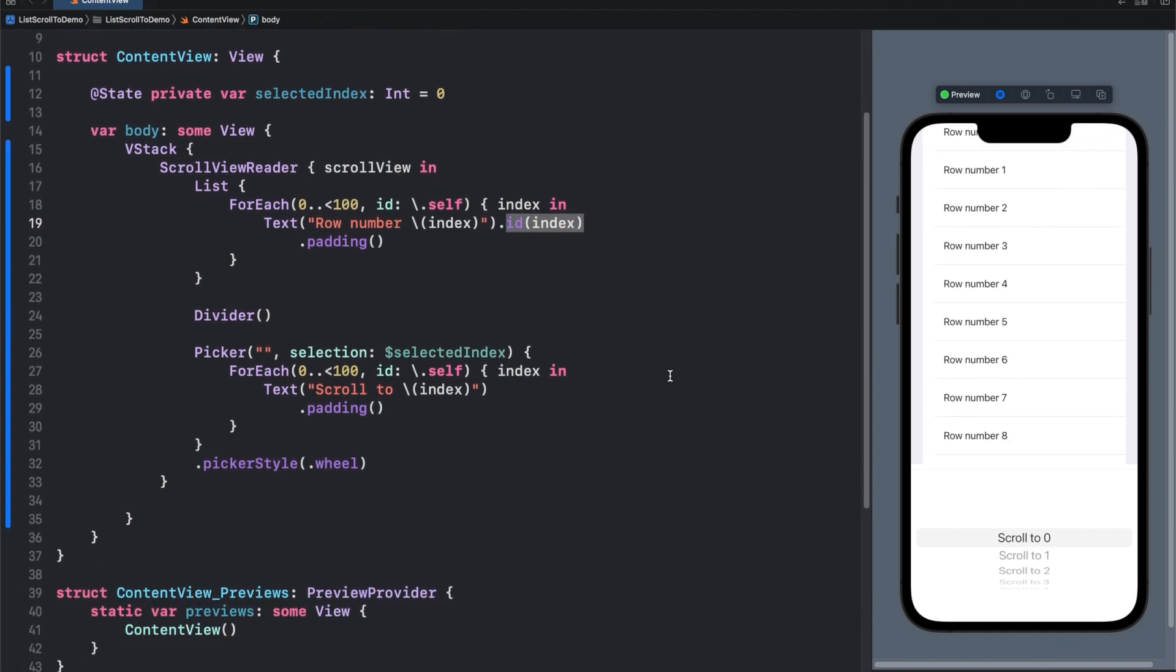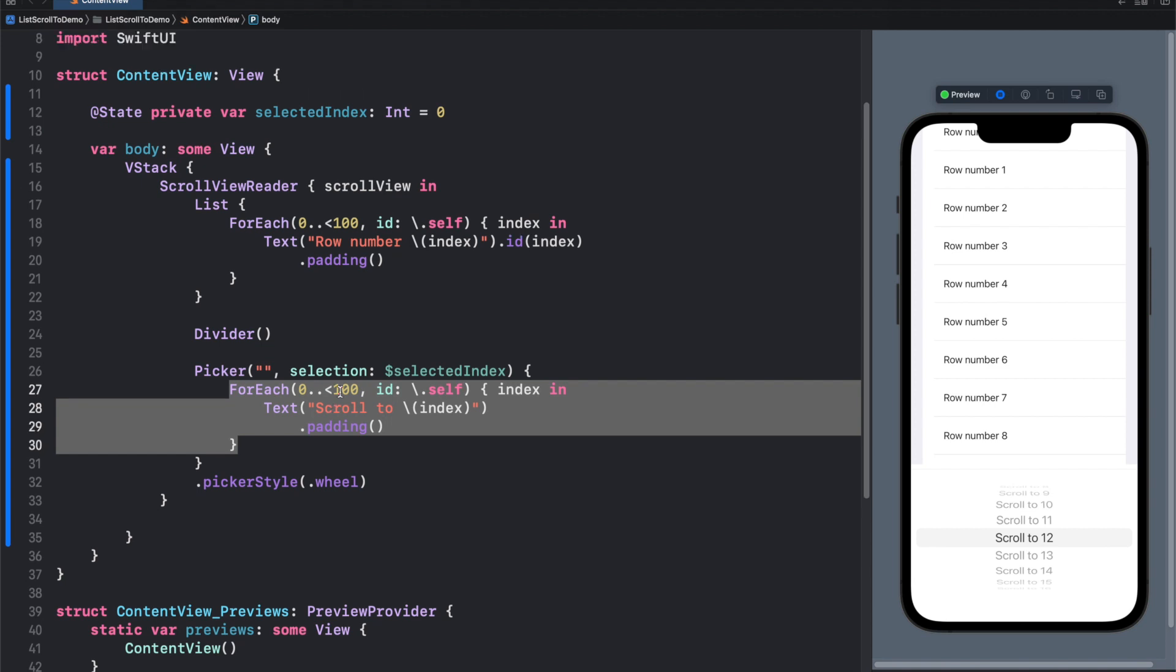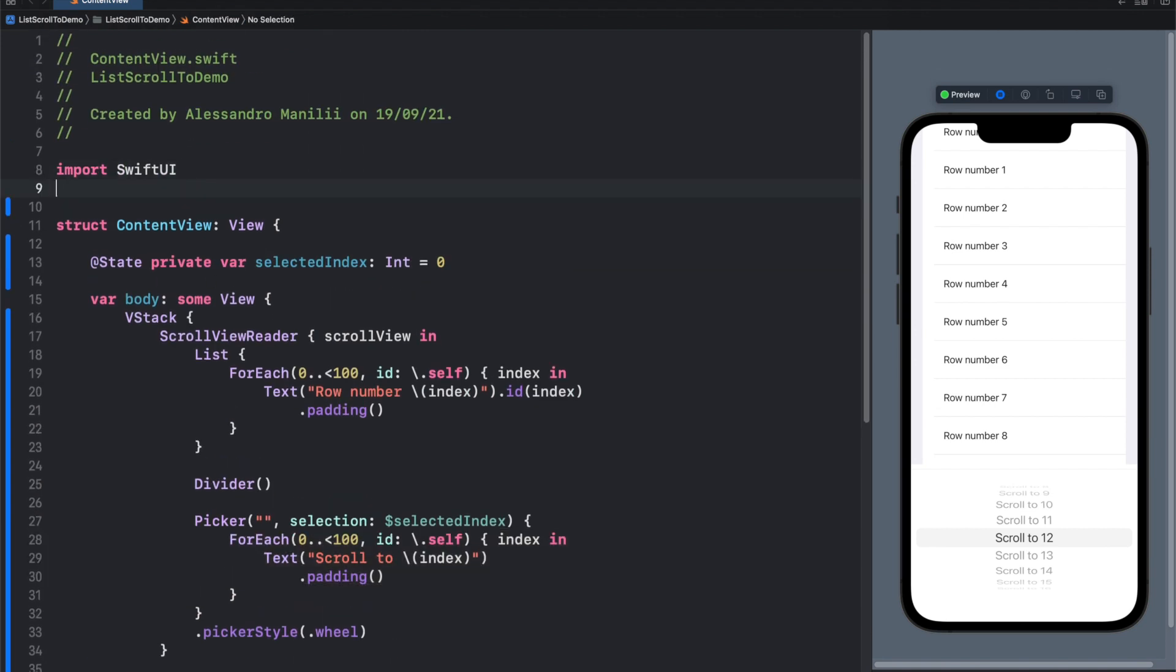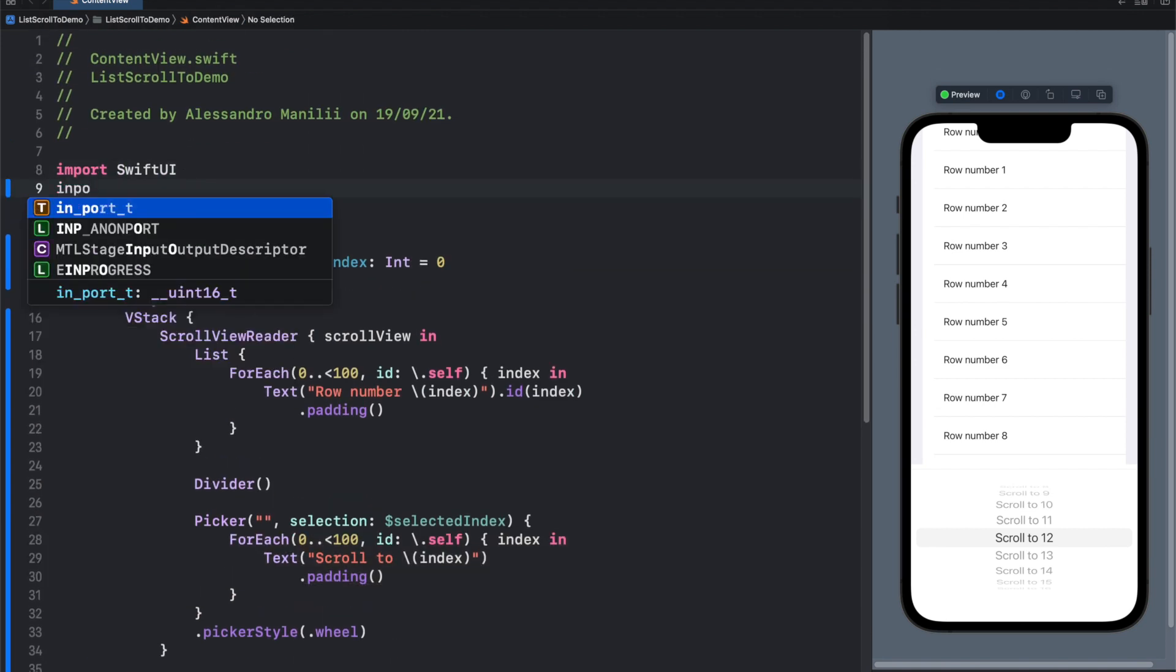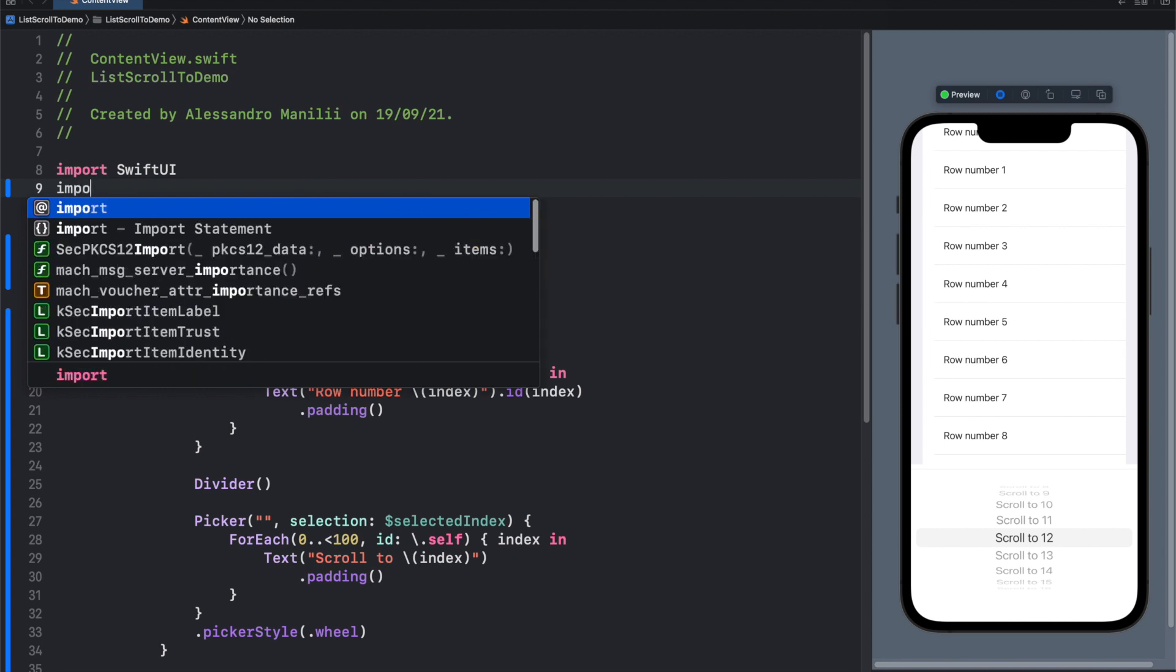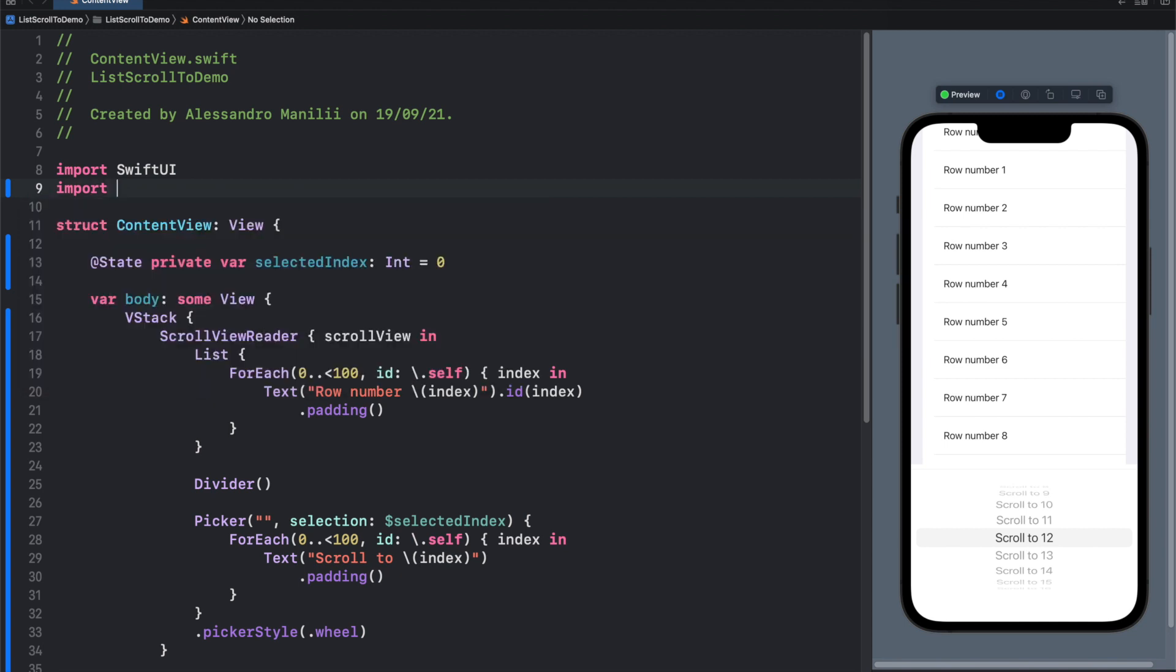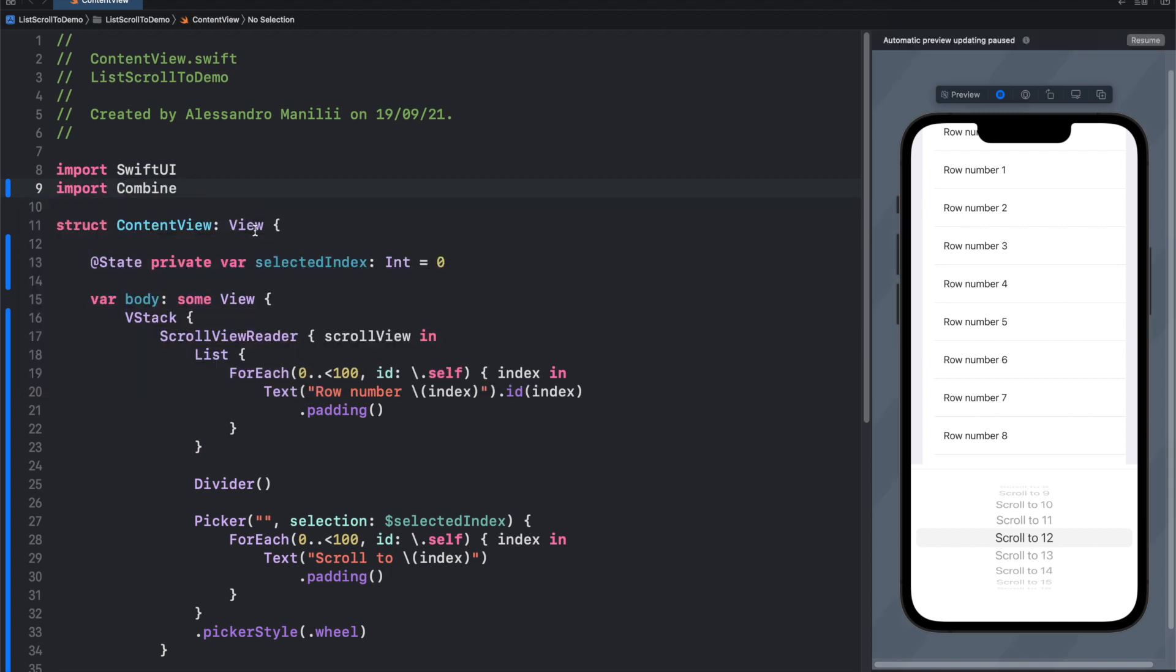And the second thing we have to do is to bind the selection of our picker to an action. To do this we need a little help, so we need to import the combine framework.